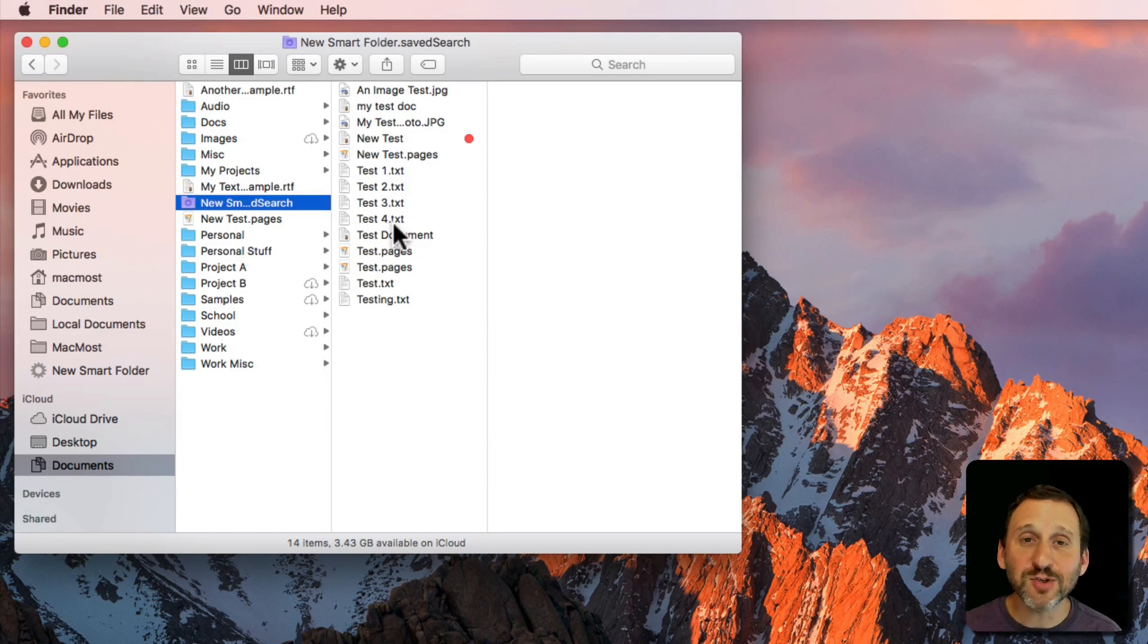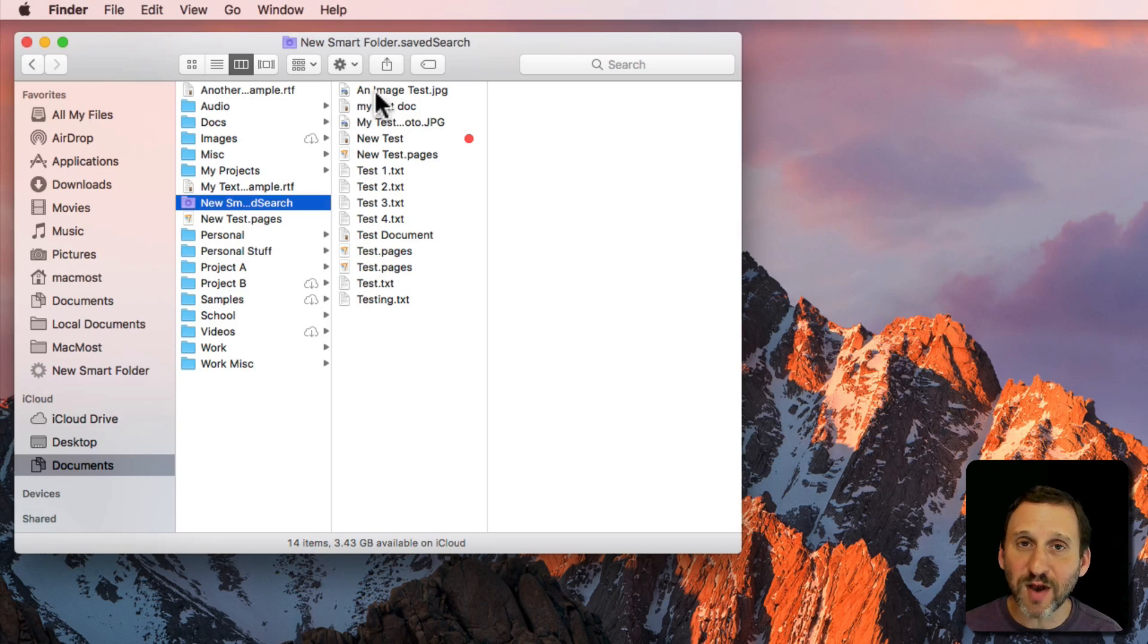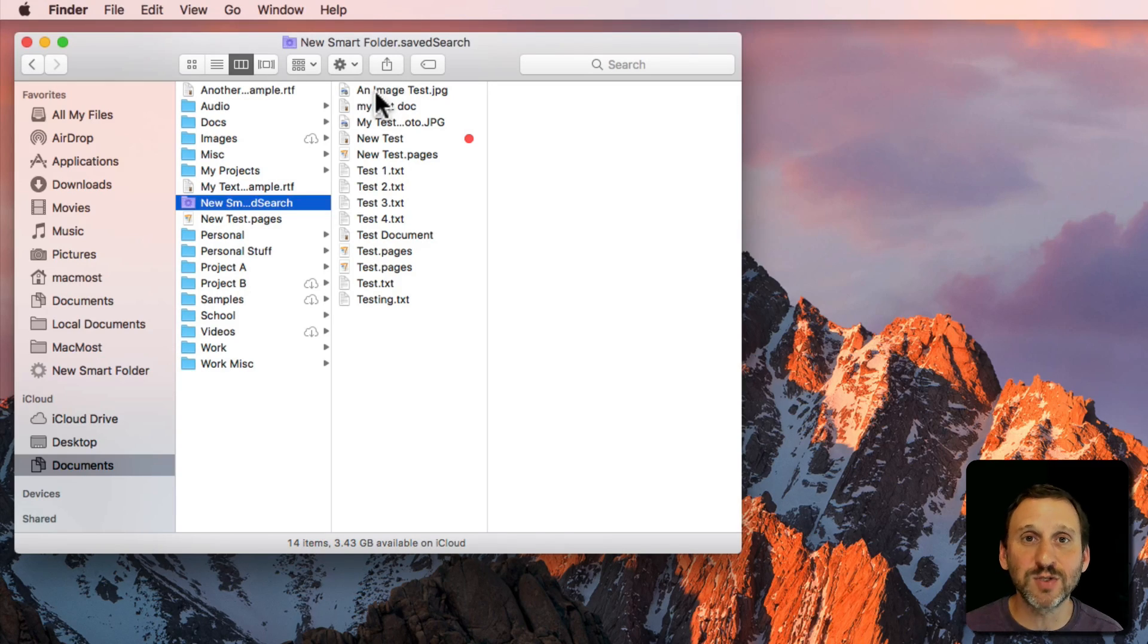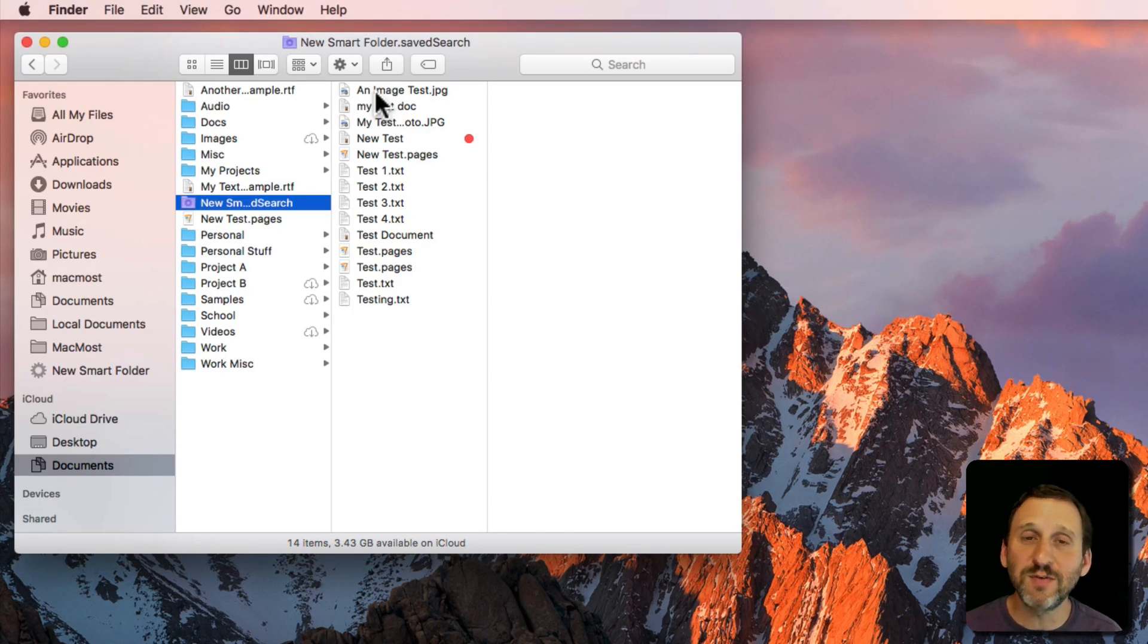Now the files aren't actually here. This is just like a search. Each of these files is still in the original folder it was located in. This is another way to view it.